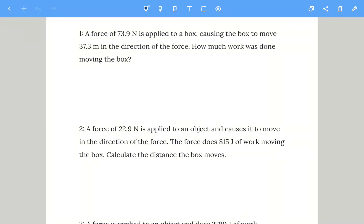This is another physics GCC equation video with a few practice questions that you might want to run up to your exams. The equation we're going to be using is the work done equation. Work done is equal to force multiplied by distance, and the force and the distance have to be working on the same line of action — basically in the same direction. At GCC they typically are, so work done is force times distance.